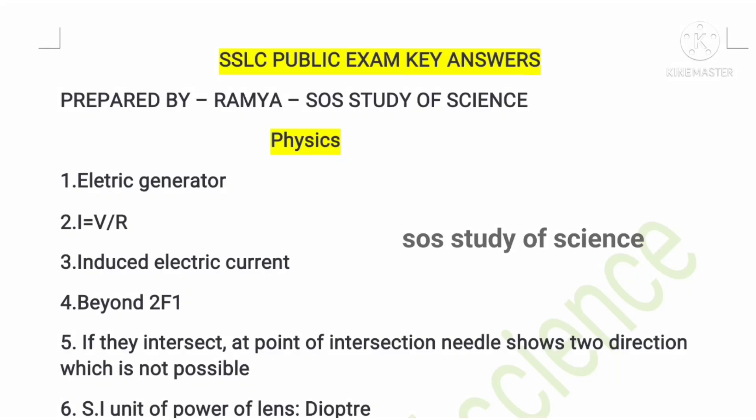Hello, dear students, welcome back to my channel. In this video I am sharing the key answers of SSLC 2022 Science examination. The exam was so easy — I hope you all performed well and answered maximum questions. The 10 revision videos I posted covered around 95 percent of the questions, including chemical equations. Now it is time to cross-check the answers you wrote in the exam.